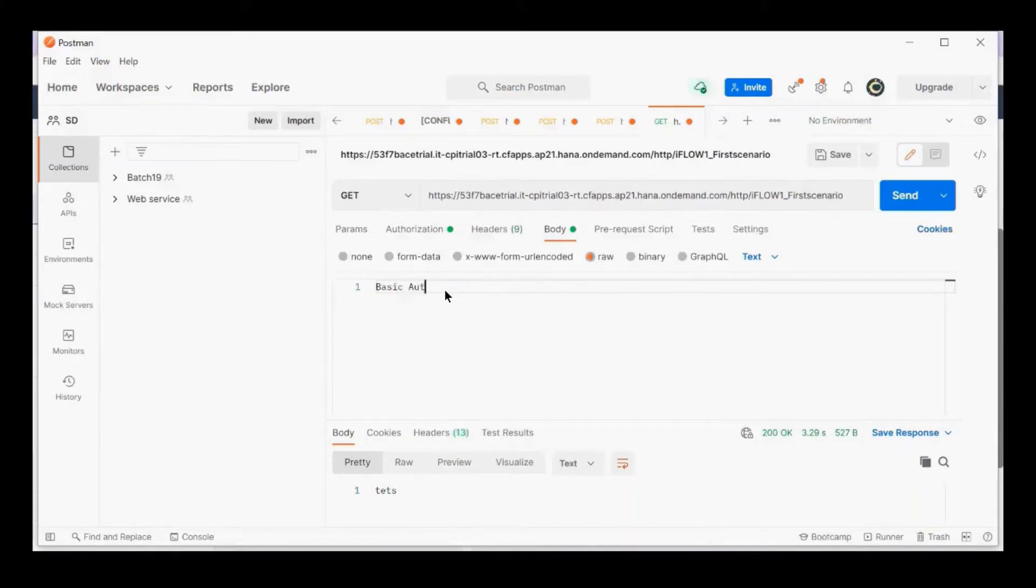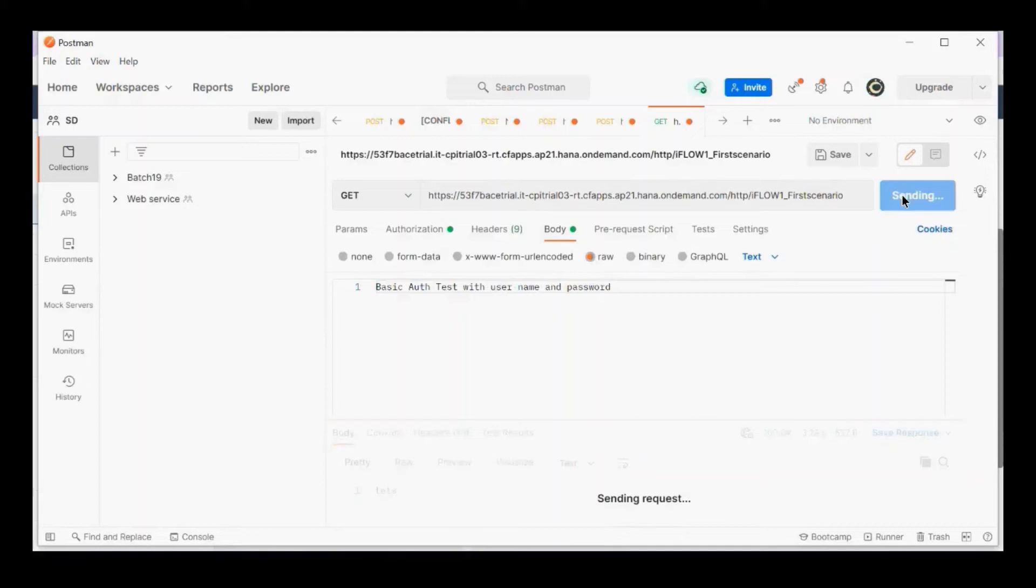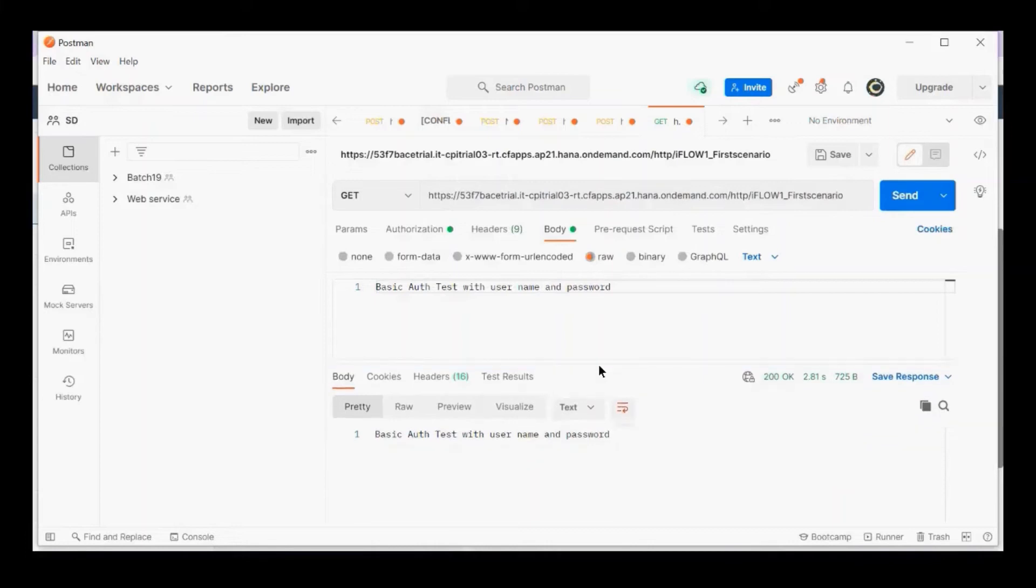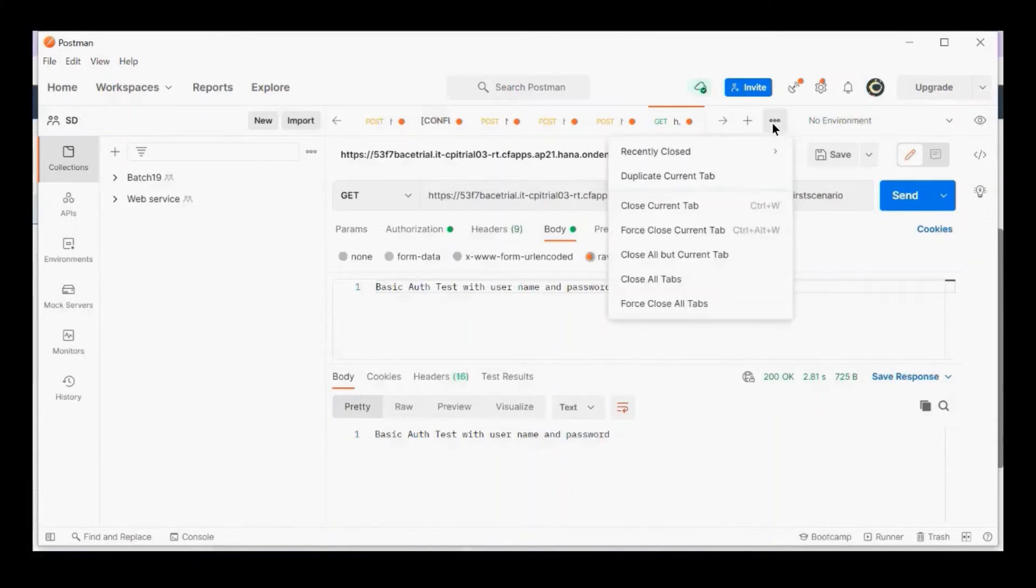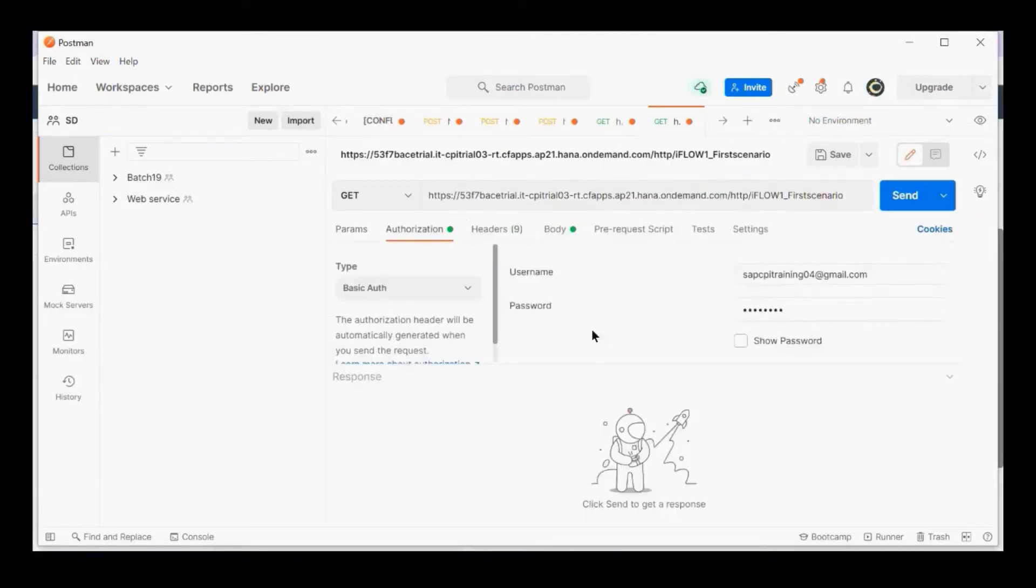Basic auth test with username and password—I'm going to send it. This is a simple scenario with HTTPS sender. It's working fine. Now let me create a copy. I'll duplicate the current tab. Under Authorization, I have basic authentication selected.